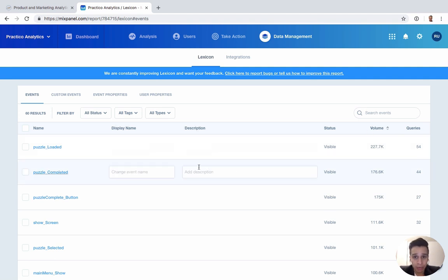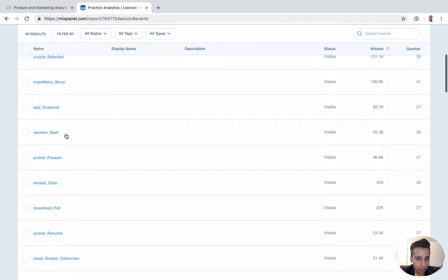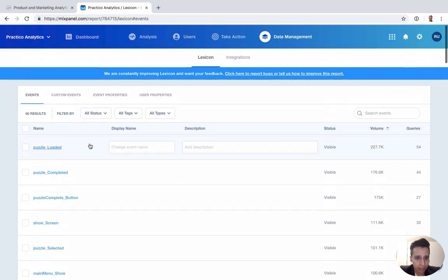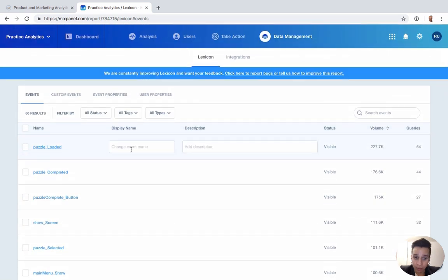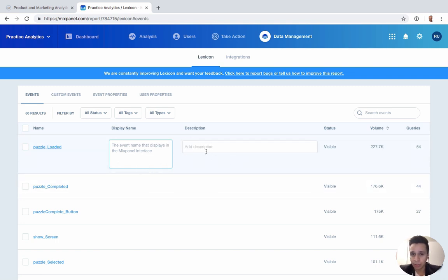When you open it up, we can see all the events that we're currently tracking. We can rename an event just at the interface level. Instead of having to change at the code level, we can do it here. This is really the bulk of what it is for almost a lot of things you'll see here.